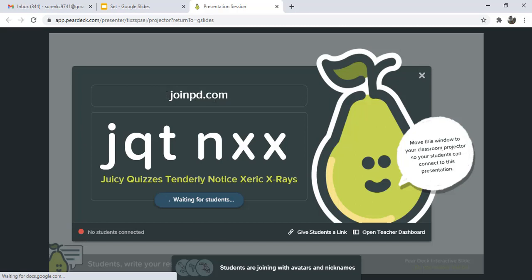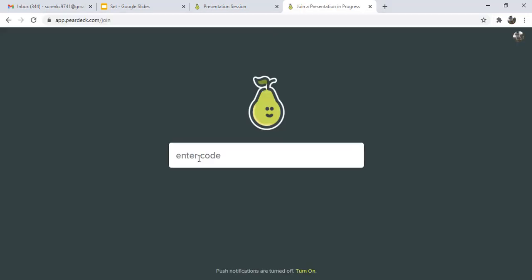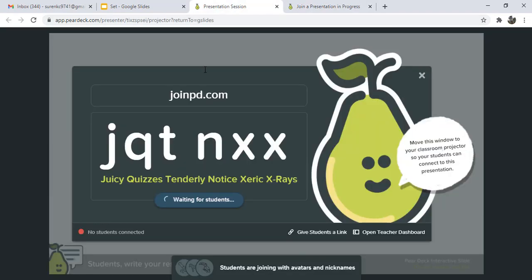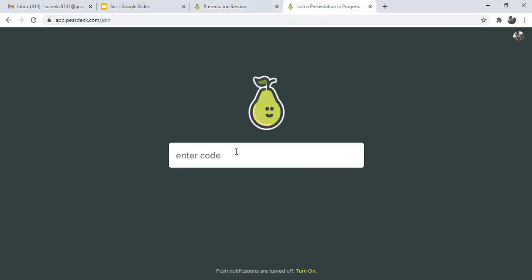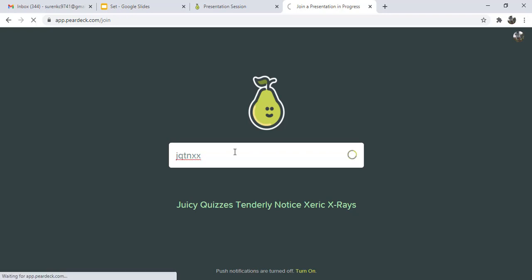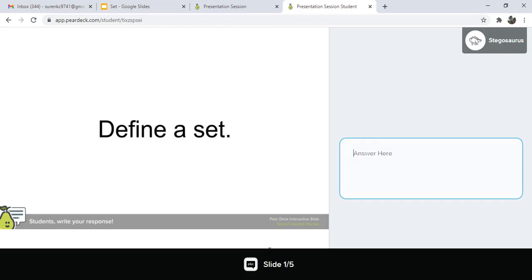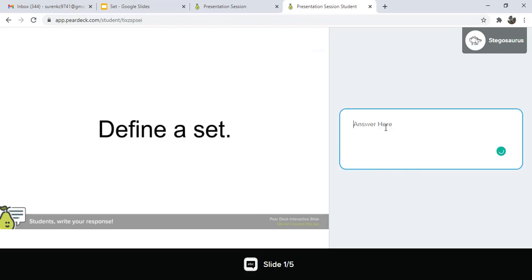Students login to joinpd.com, then enter the code. For example, one interface is shown where students enter code. The student can join by clicking and entering this code to define a set.